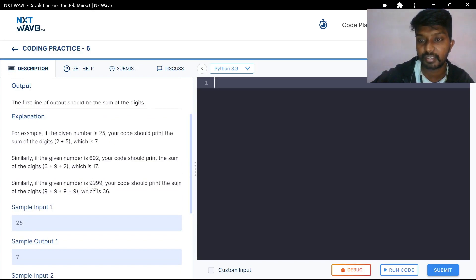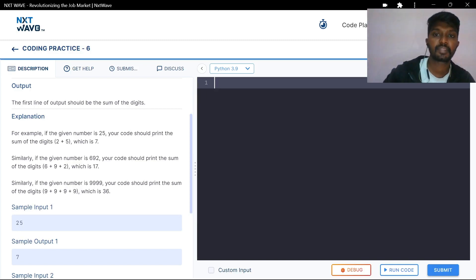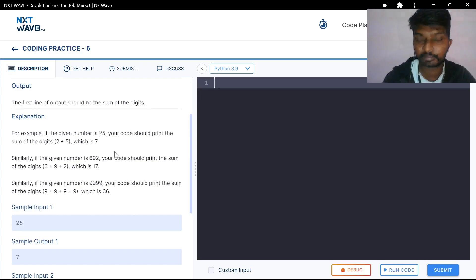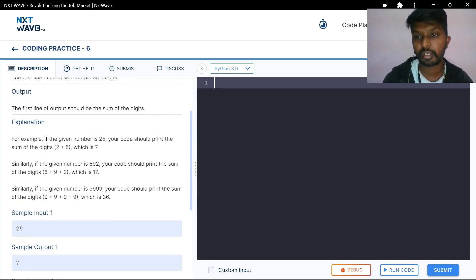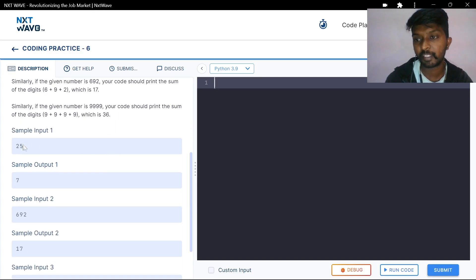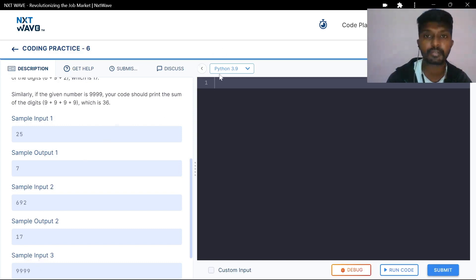If the given number is 9999, your code should print the sum. For example, the number 25692 — take each individual digit and add them: digit 1, digit 2, digit 3, digit 4. Add all the digits together.